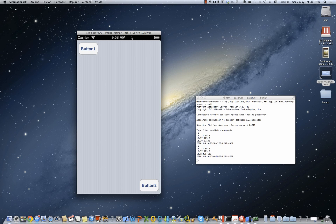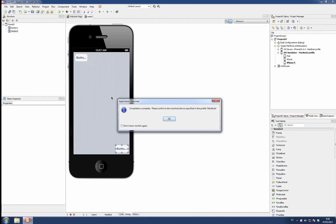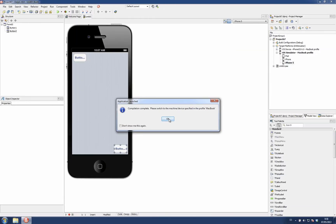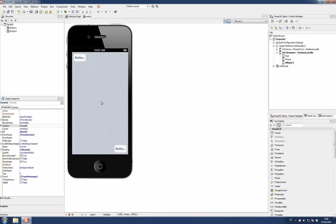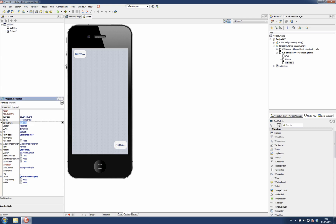In this case, I'm going to show you how you can get rid of this status bar if your application doesn't need it. For that, just select the form and change the property border style to none. At design time you see the status bar disappears.